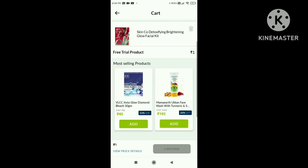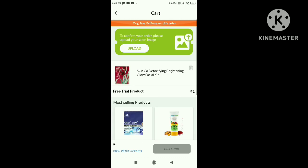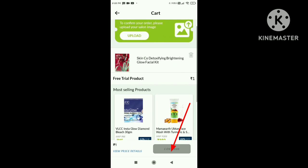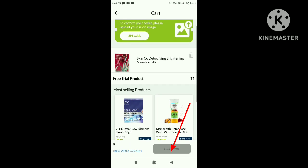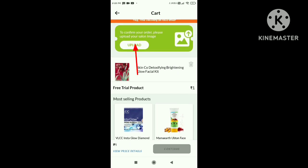Now you have a continue option. What do you do? Continue option — now, what do you do?